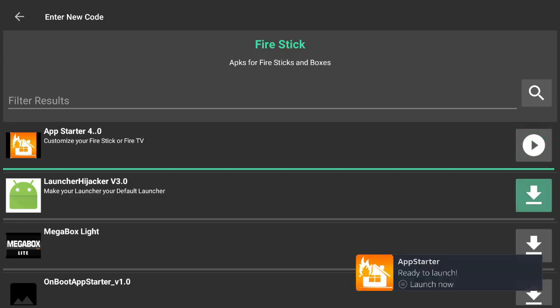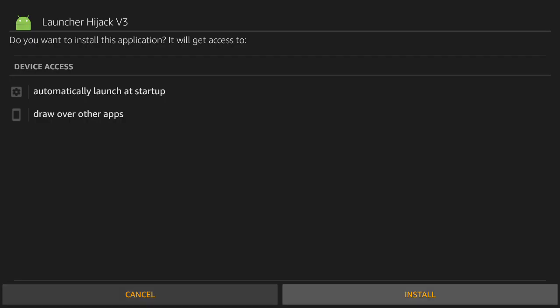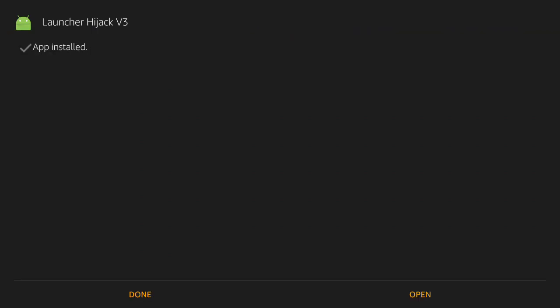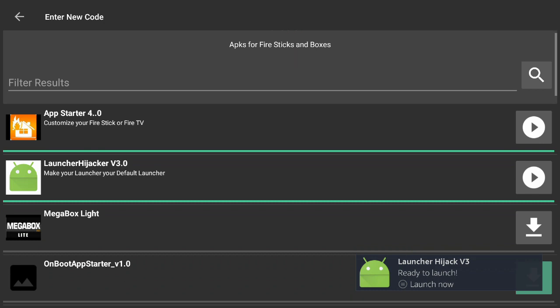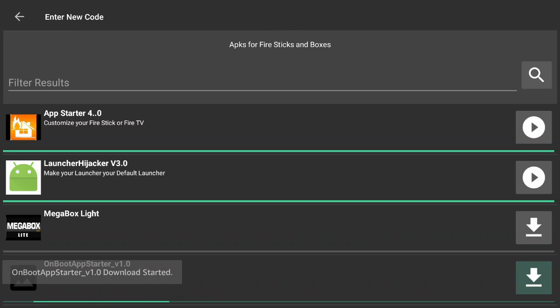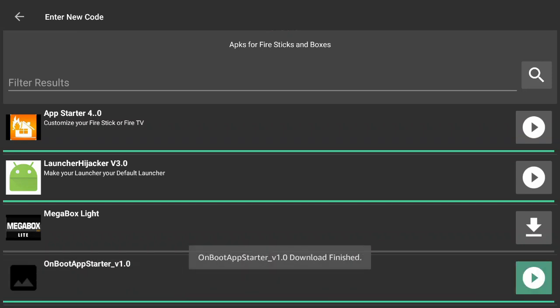We're also going to need Launcher Hijacker — download that, install that, and I'll show you in a minute what to do with these. Some people may like the look; to me this makes it a little easier. Then we're going to come down and do On Boot App — I'll explain that in a second. If you haven't already, subscribe to my channel and like this video.